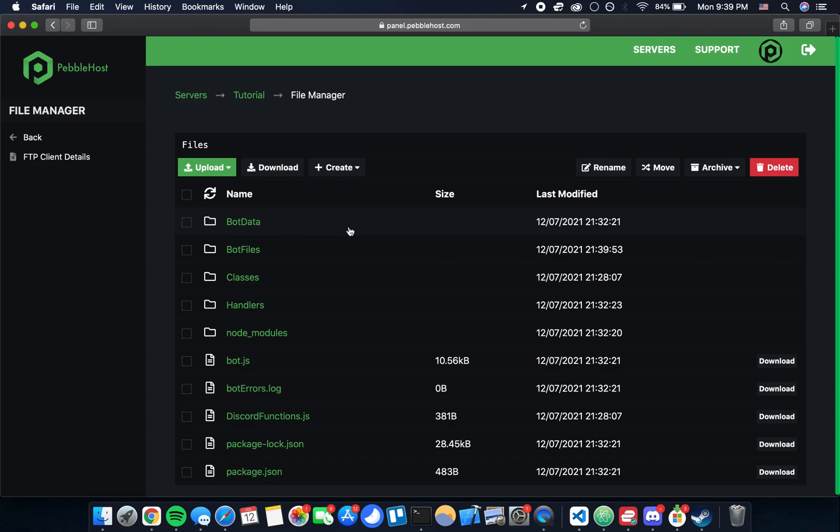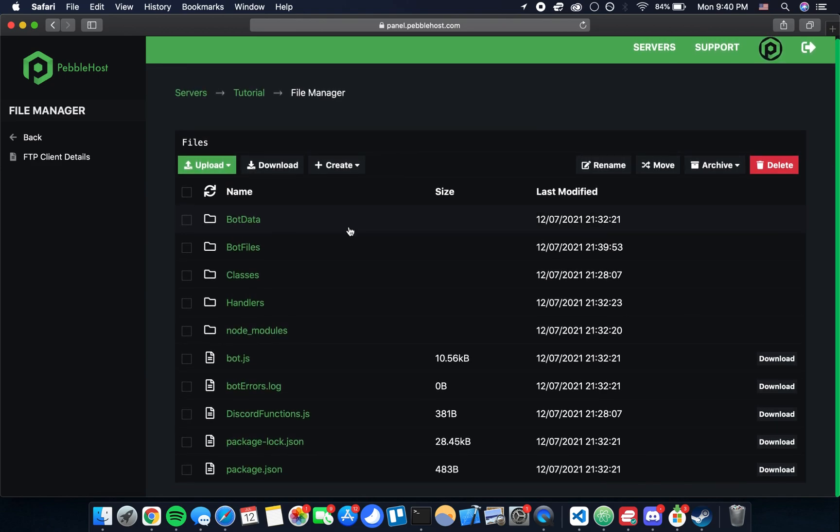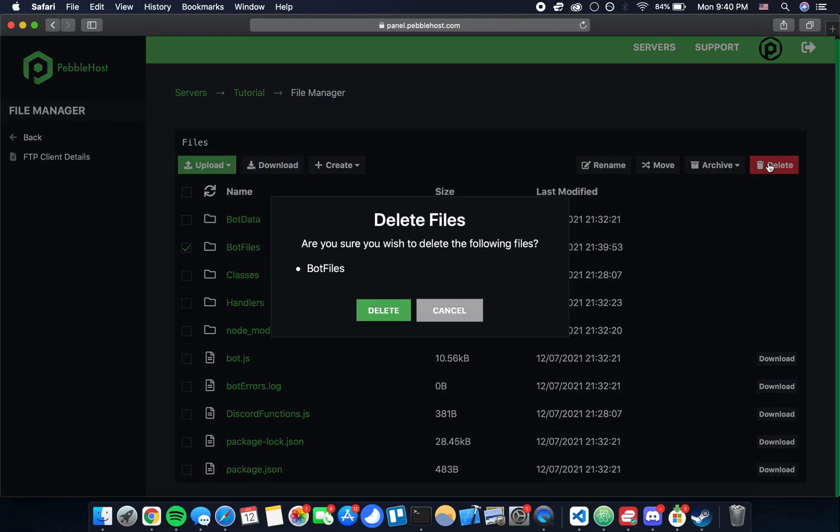Now if we click up to go back up to the top level we can see everything got moved up. Now just to avoid any confusion we can select that bot files folder now that it's empty and delete that.